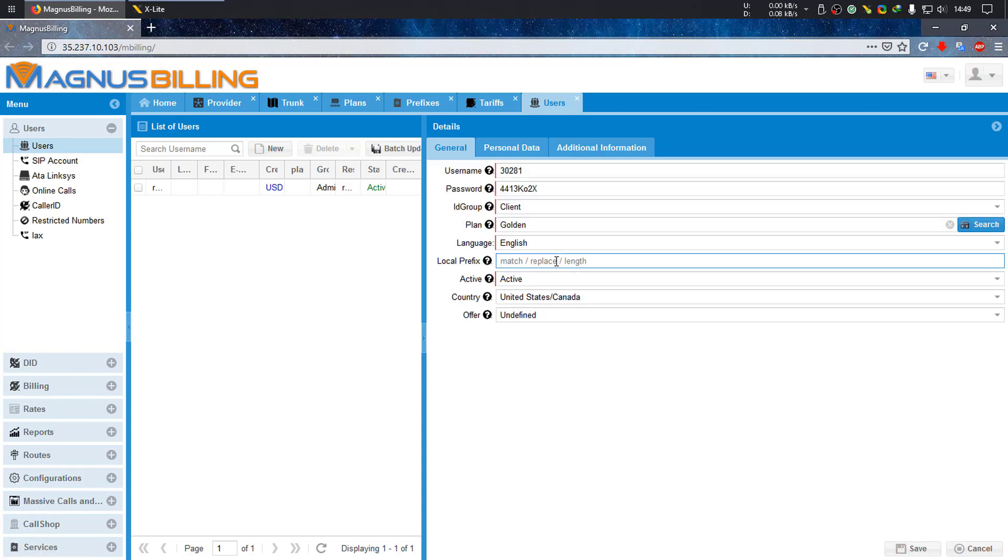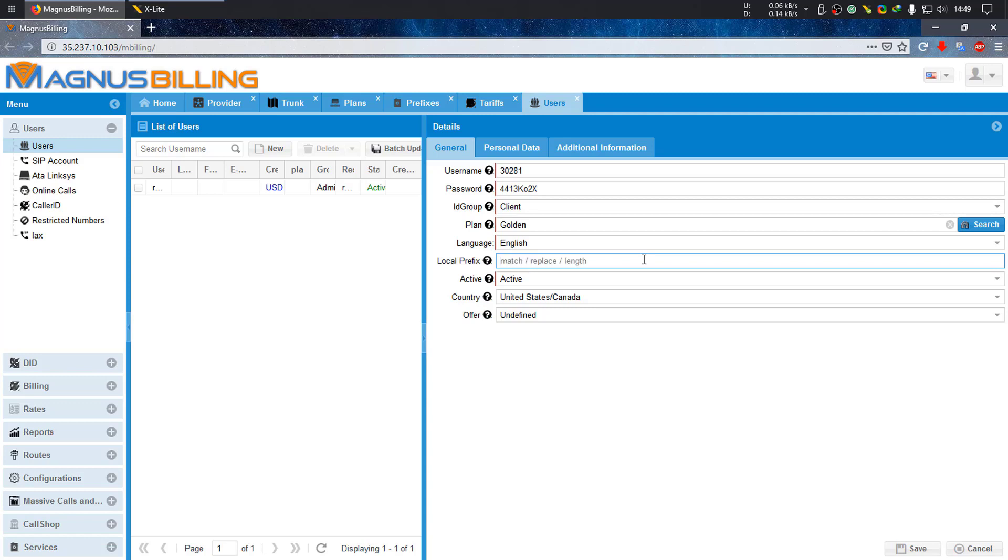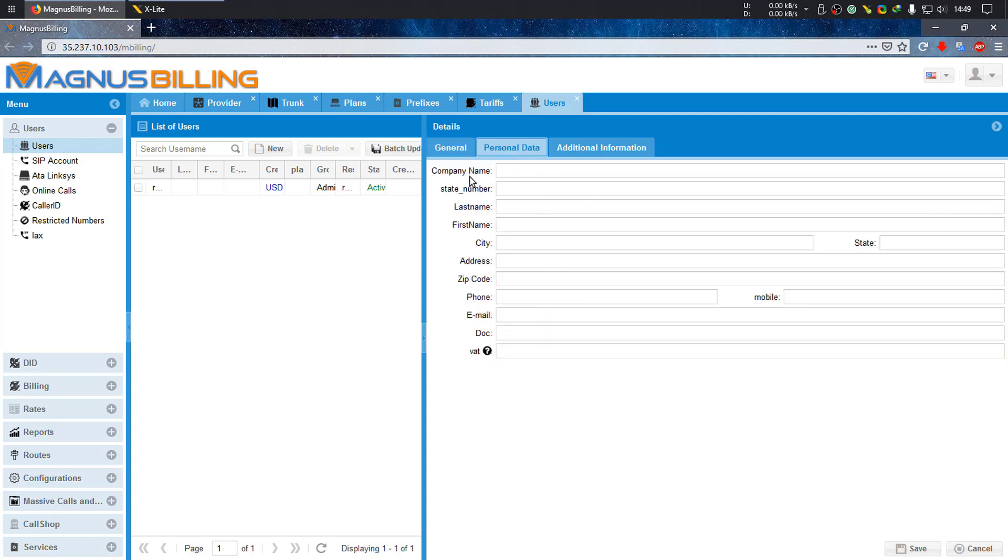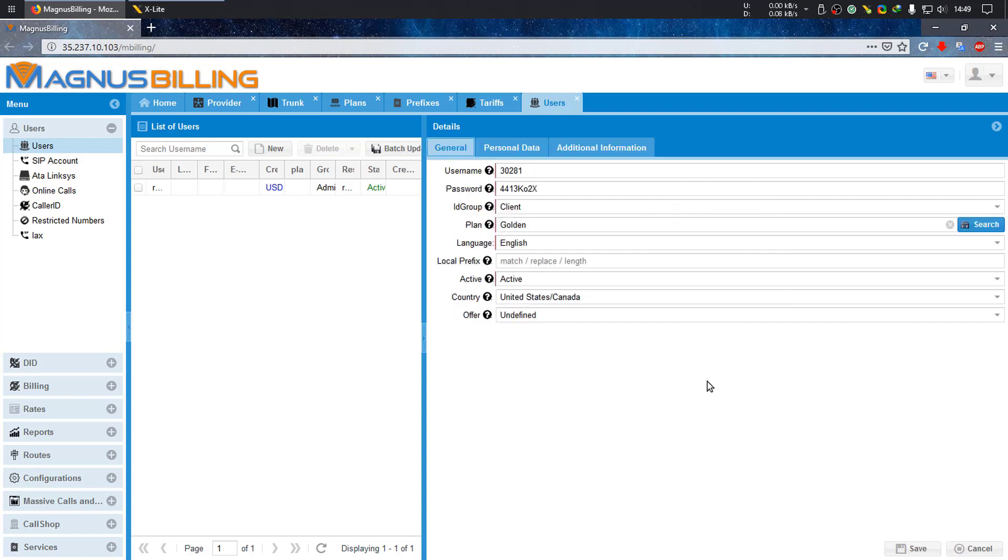For example, if I want to use a local match which would be zero, then I'd want to substitute the zero for 5551. The third value is the size of the number I want to filter. I could keep adding more prefixes, but I'm just not going to use them right now.